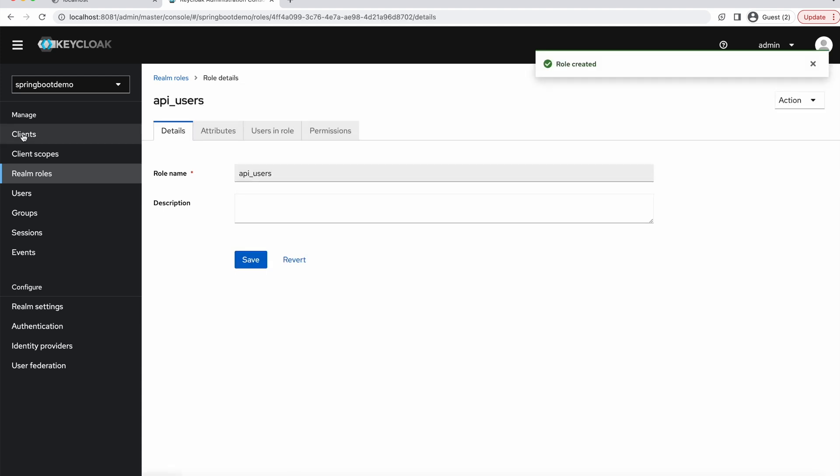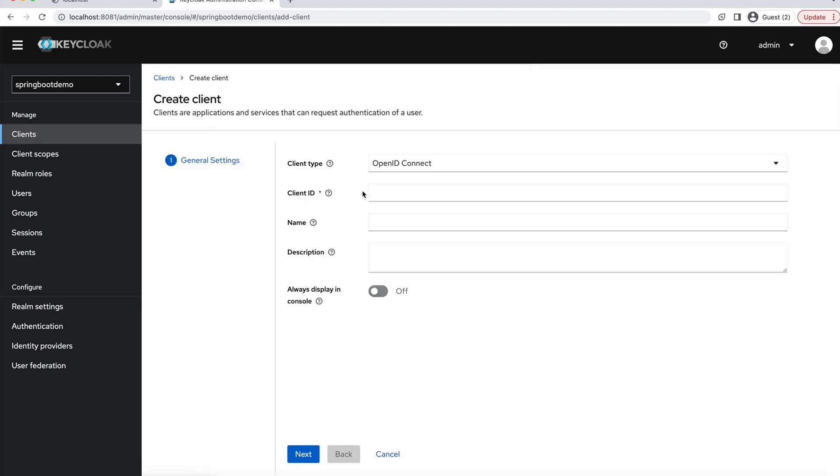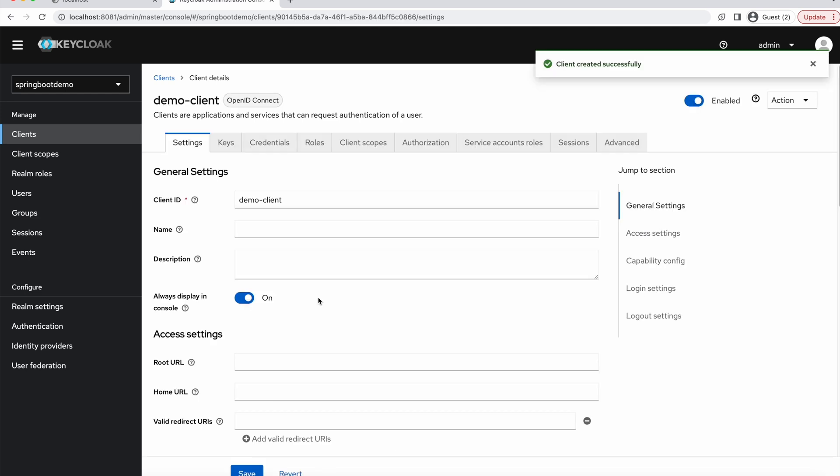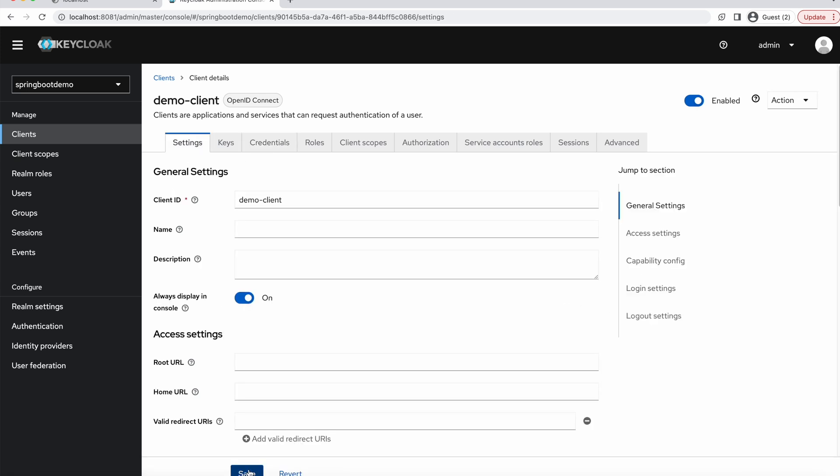And we will create a client. Create a new one. Let's call it Demo Client. Next, we enable authentication and authorization. We are using authorization code flow. Save. This is basically all we need to do for now. This is the credential that we will use in our application. Let's copy the credential. Now we are done.